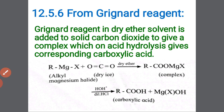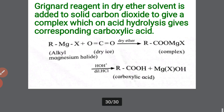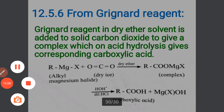So these are the preparation methods of carboxylic acid, which are very easy compared to those of aldehydes and ketones. Just memorize the functional groups and perform the hydrolysis. However, if you find any difficulty, feel free to ask.